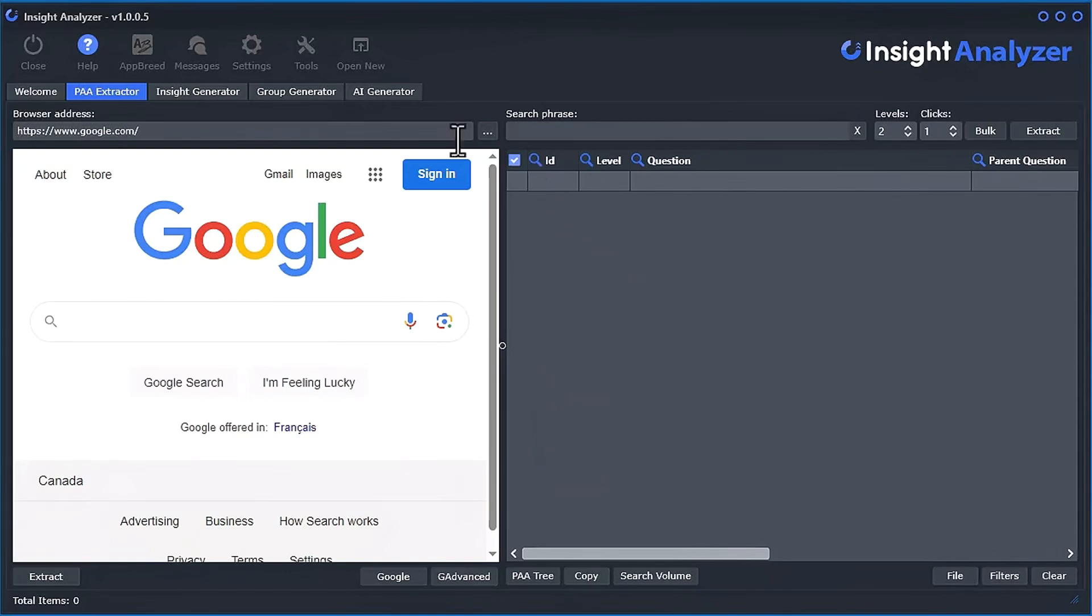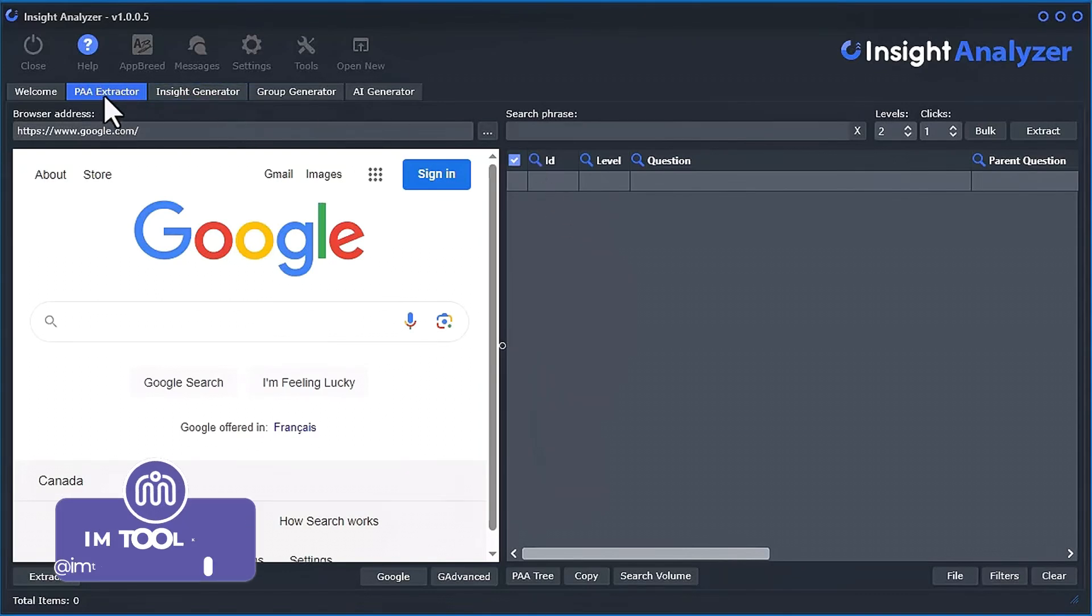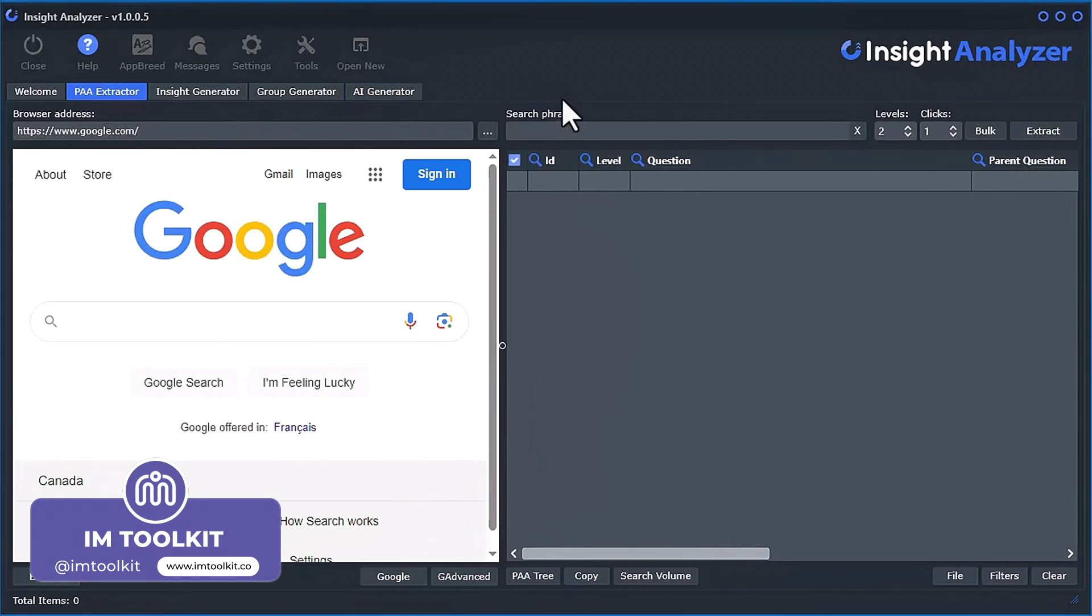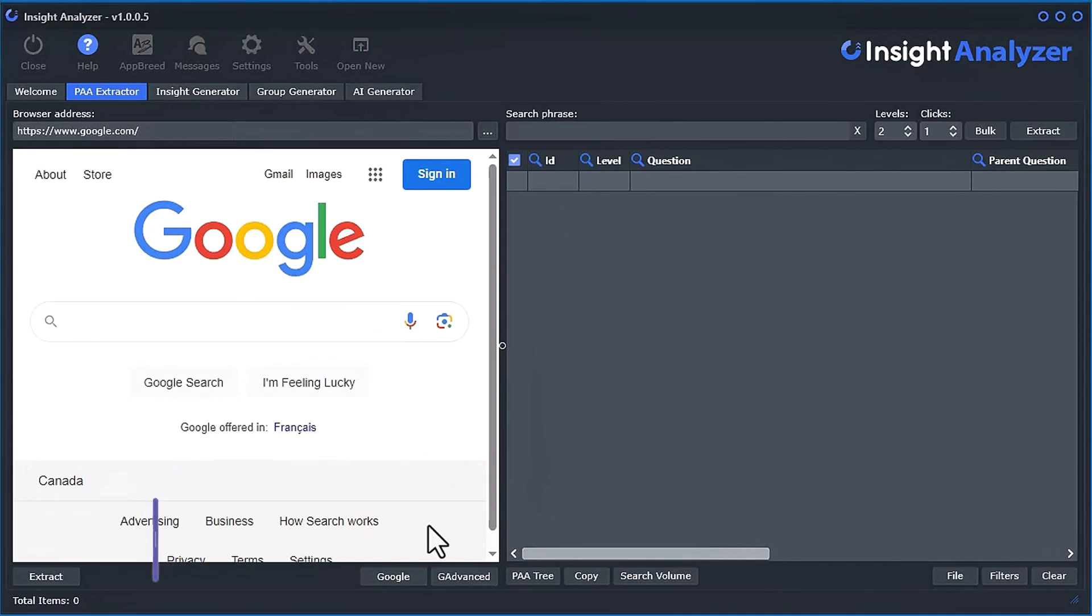In this video, I'm going to talk about how to use the PAA Extractor tool. So what this tool does, it extracts the People Also Asked section on the Google search result pages.